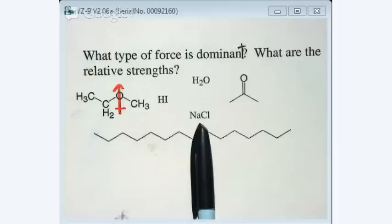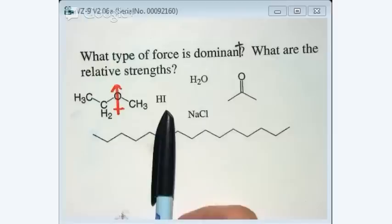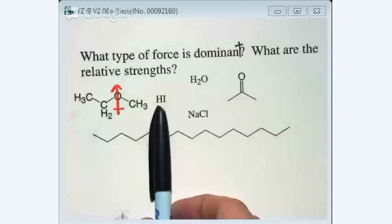Let's do HI. It's not hydrogen bond because iodine does not count as one of the three electronegative atoms — it's not electronegative enough. We usually cut off the line at nitrogen, oxygen, and fluorine. So hydrogen with nitrogen, oxygen, or fluorine counts as an H-bond. For HI, the dominant force is dipole.